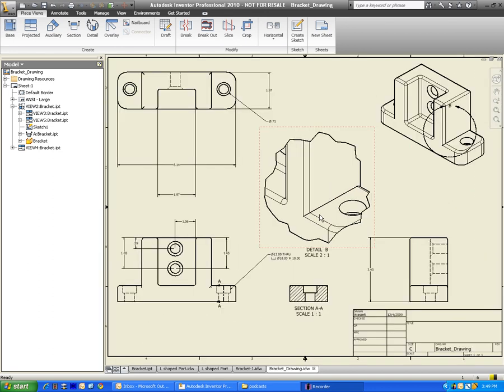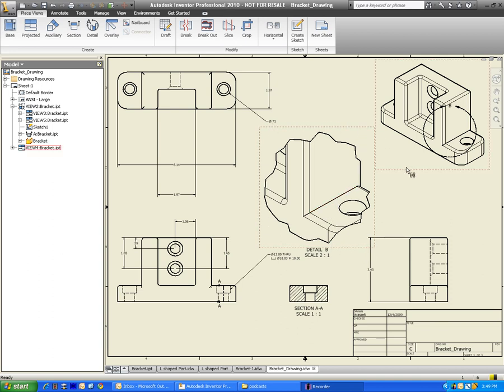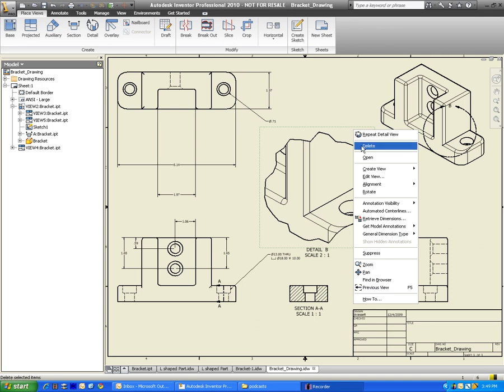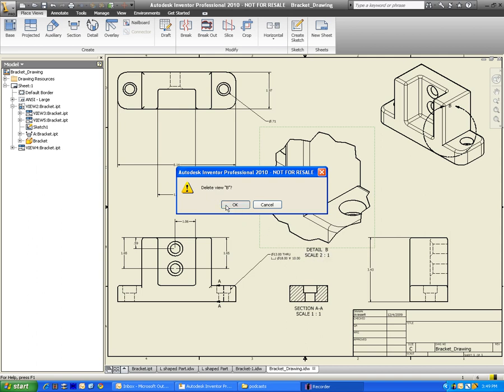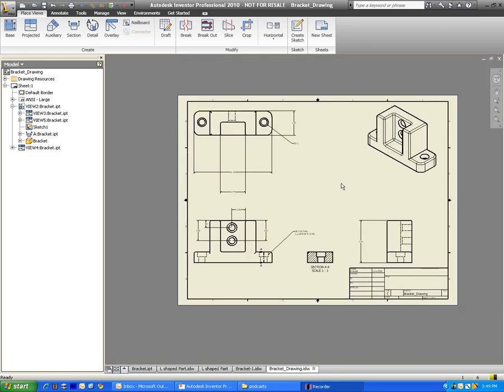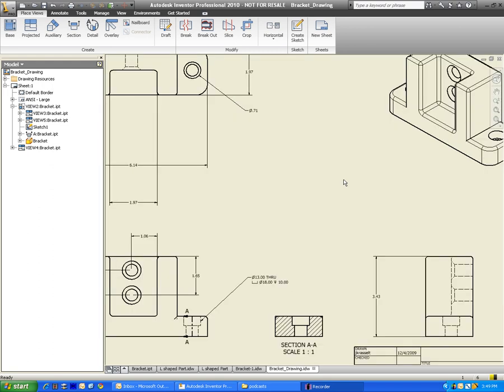And in this one, I'm wondering how much having this actually helps better communicate what my part is. So sometimes less is more. So to get rid of it, you just right-click on it, and then you go down to Delete. It's asking me if I'm sure I want to delete View B, Detail B, and I sure am. So I'm going to click OK. So that's some of the more semi-advanced steps for creating drawing files.